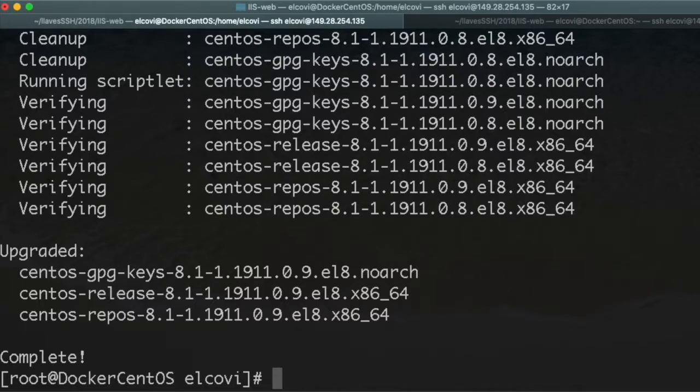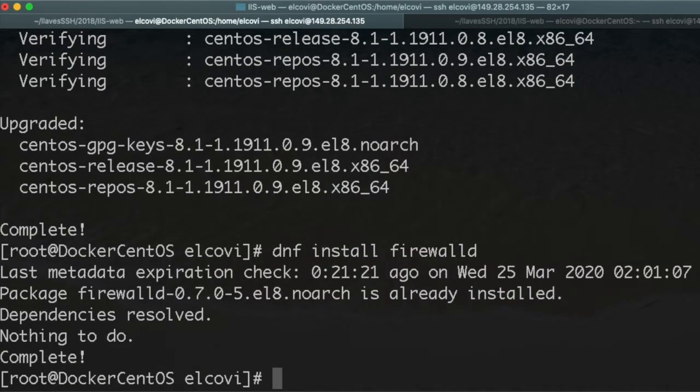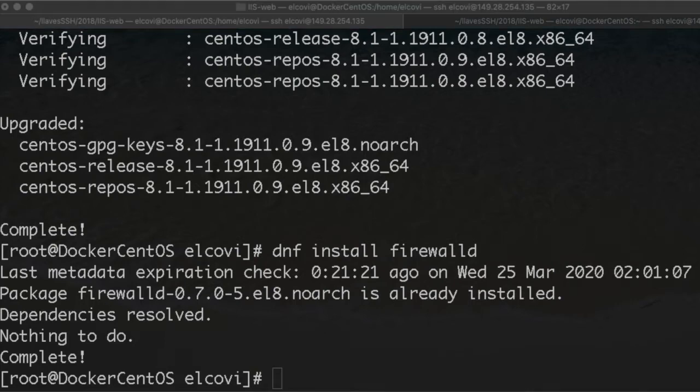Now we continue with DNF install firewalld. But as you can see, it is already installed out of the box here in CentOS 8.